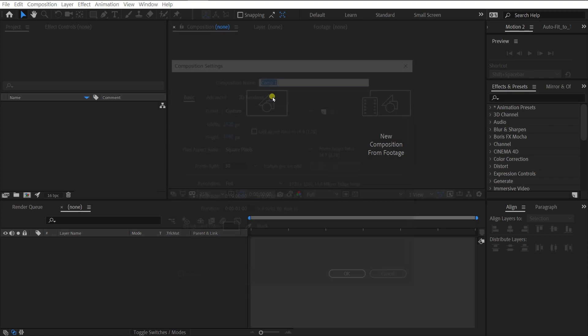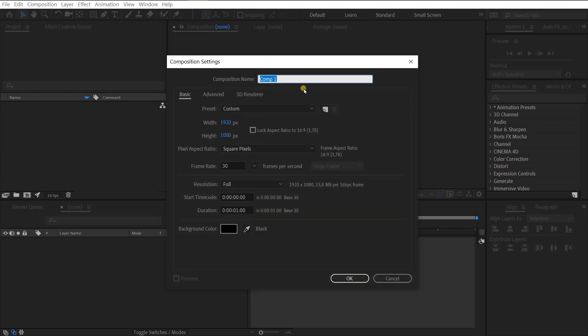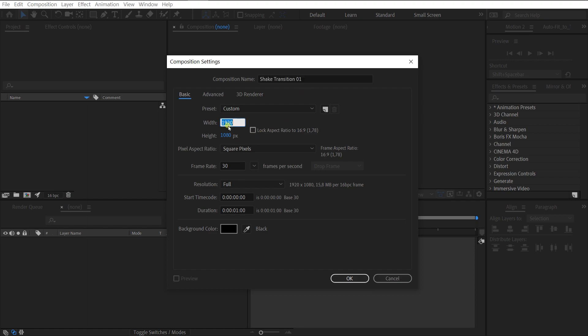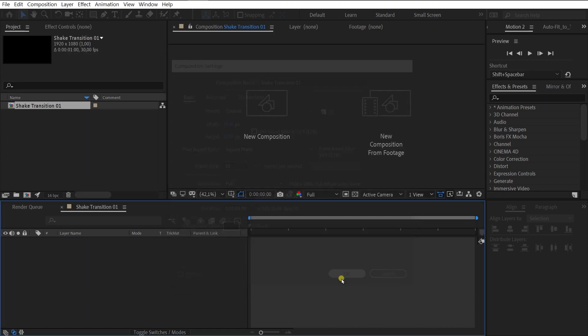First, let's create a composition and call it Shake Transition 01. Resolution 1920 by 1080. Duration 1 second.